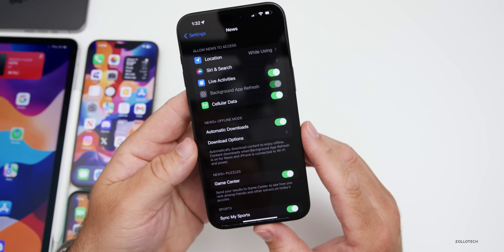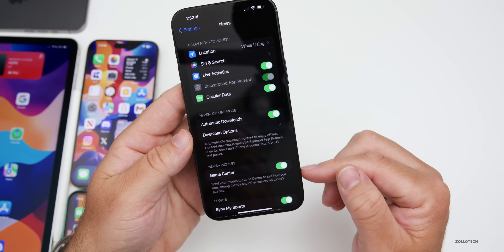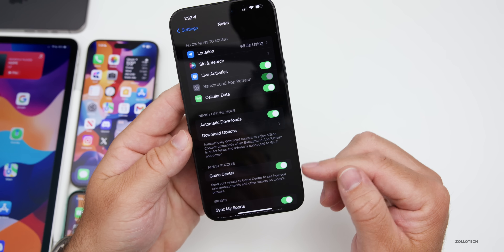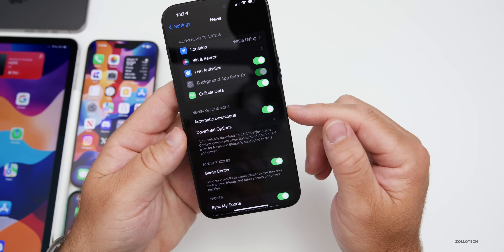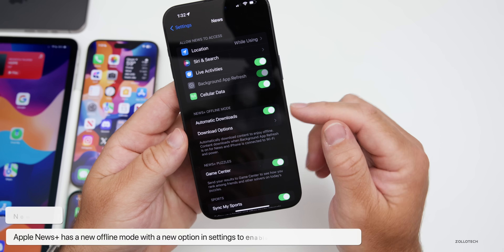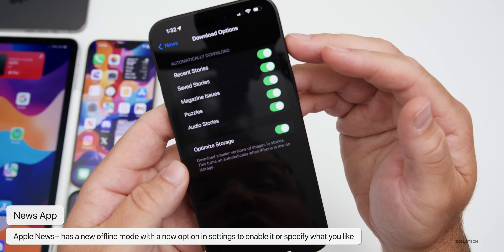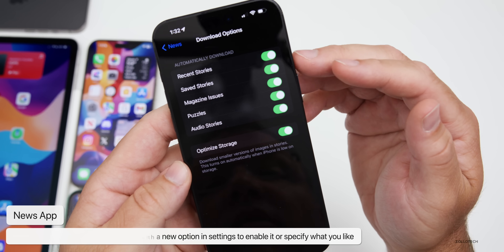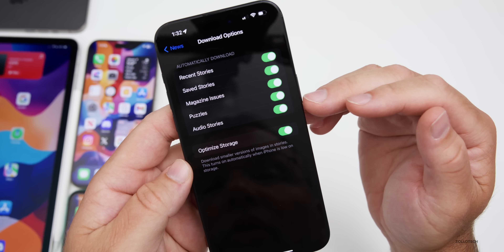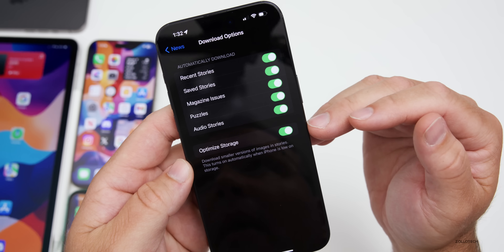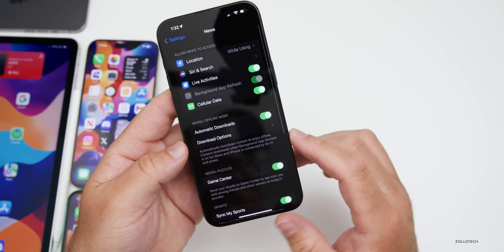Also in News settings, there's a new News Plus offline mode with automatic downloads. Download options include recent stories, saved stories, magazine issues, puzzles, audio stories, and you can also optimize your storage. This lets you automatically download content you regularly read.